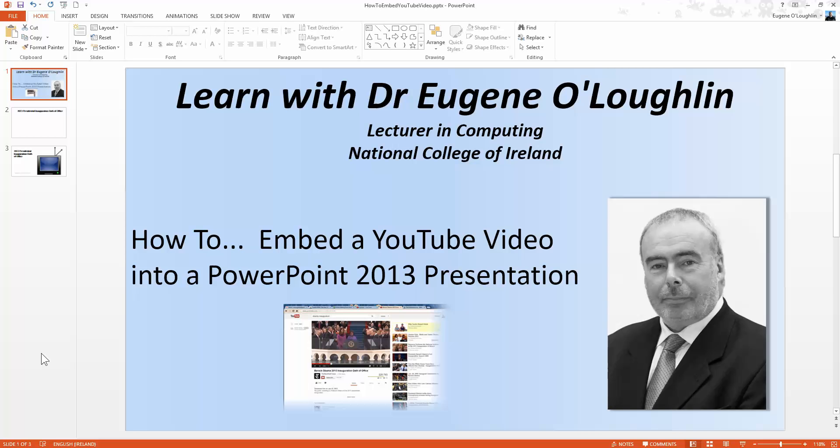Hi everybody, this is Eugene O'Loughlin, lecturer in Computing at the National College of Ireland and welcome to my series of short how-to videos. In this video we're going to learn a workaround for embedding a YouTube video into PowerPoint 2013 presentation.